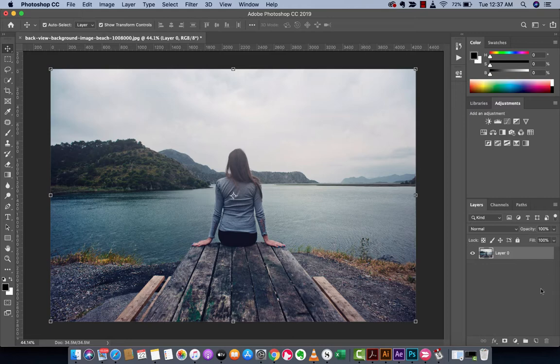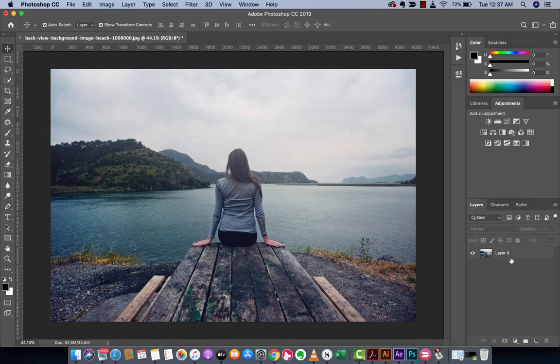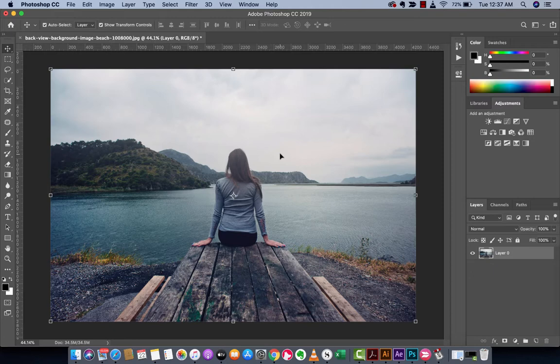I got this image off of pexels.com, it's a free image. You can see there's lots of blues and it's a nice cool looking day, and we want to give it that nice orangey warm fall color.